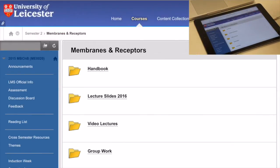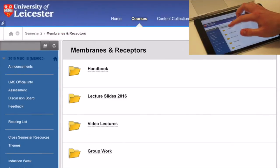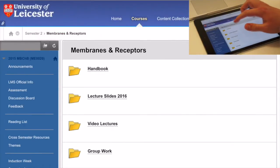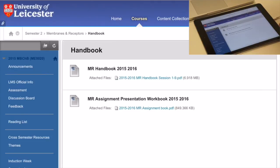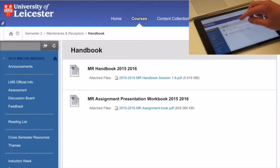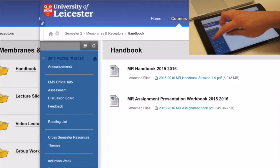Once inside the folder, choose the module you are working for. Inside the module folder, you can view the workbook and also the lectures.